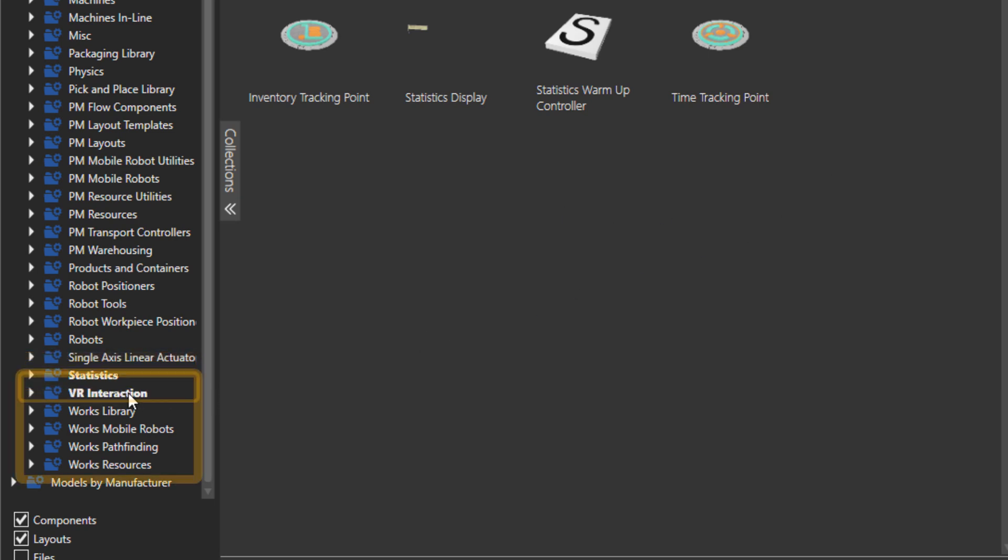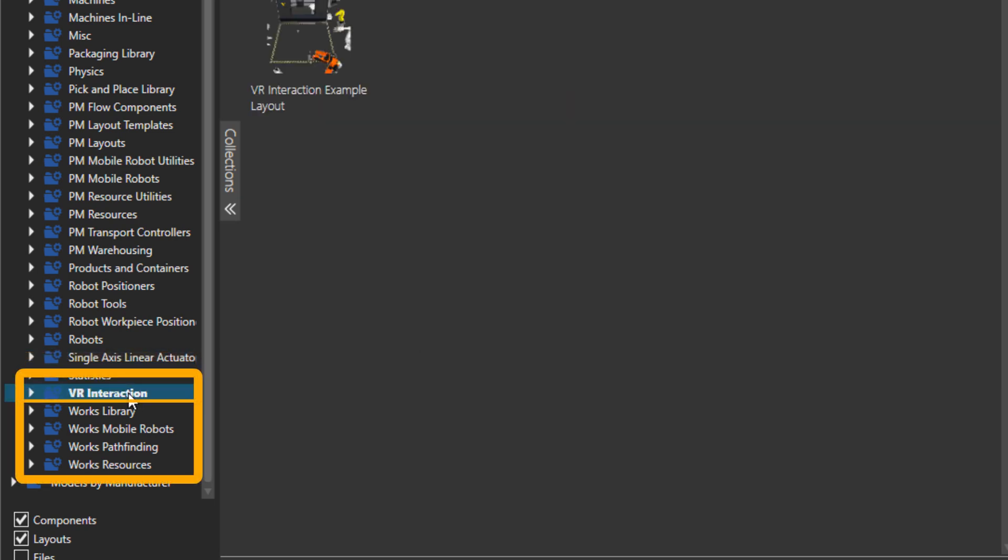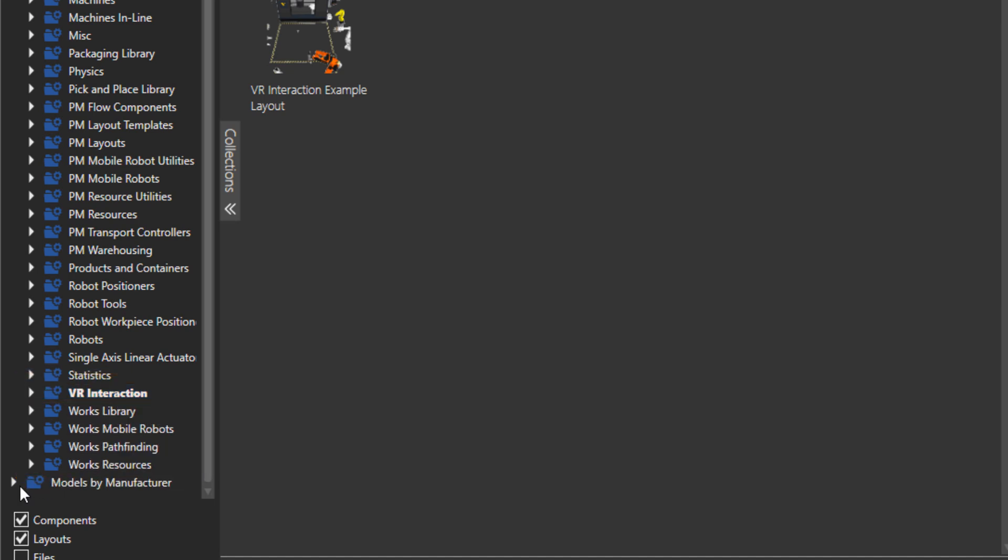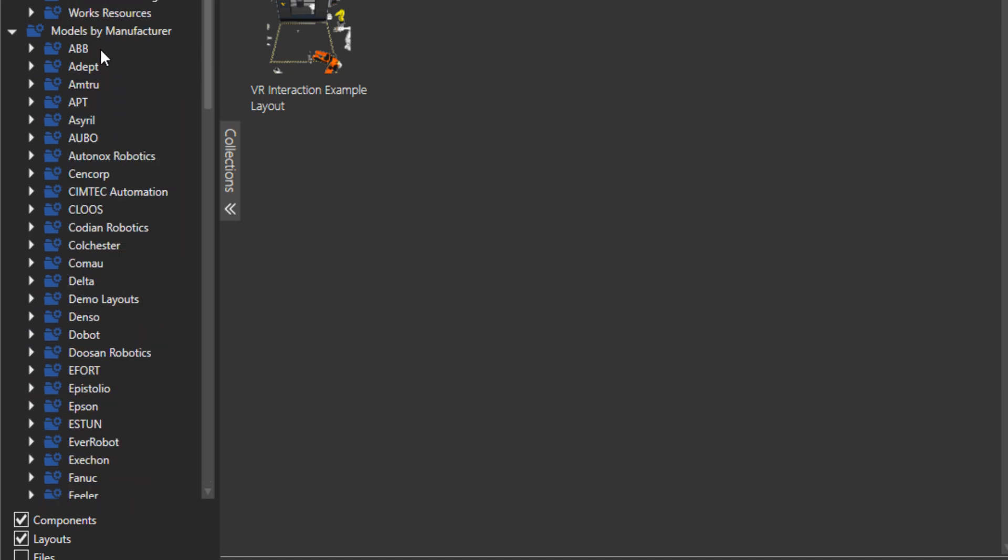Then there is the interactive VR components and works library folders. What we have down here is the same thing, but now grouped by manufacturer.